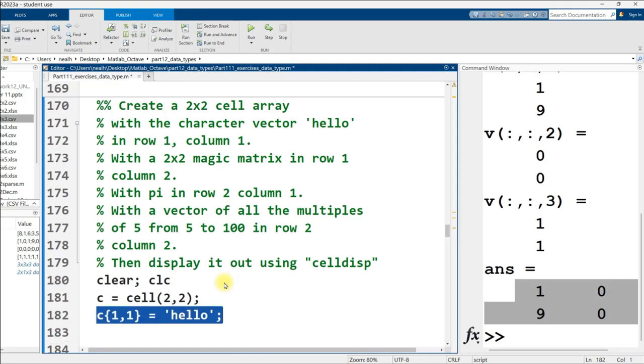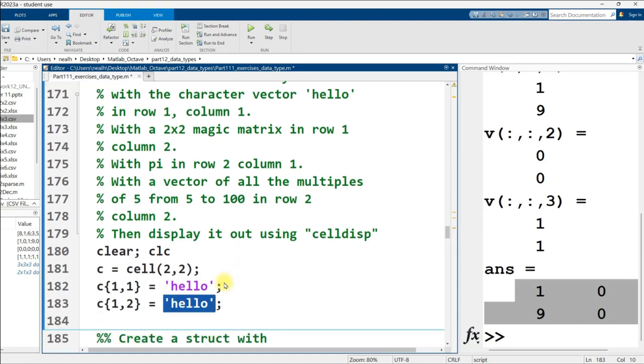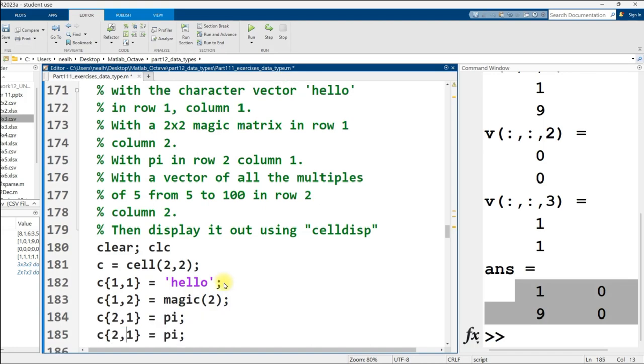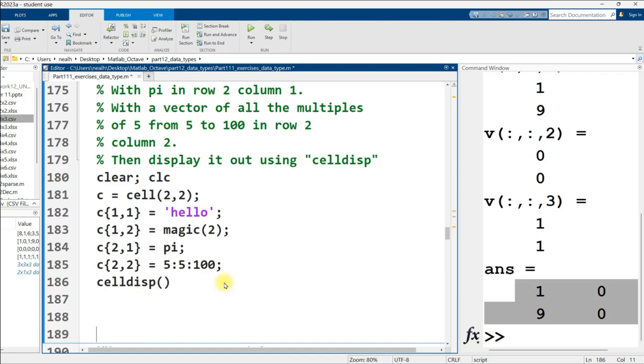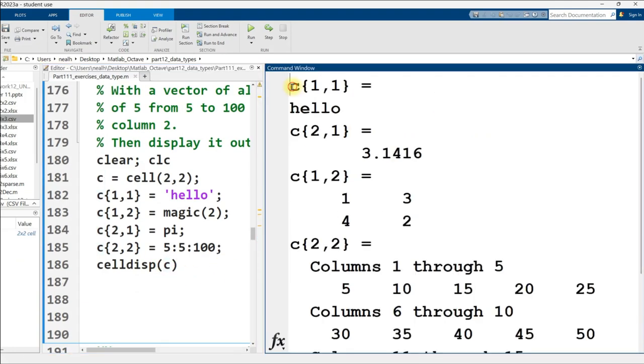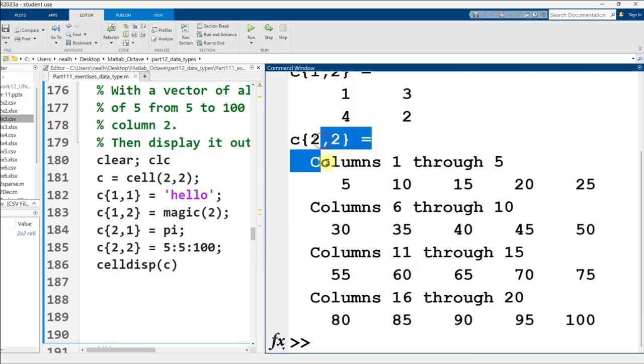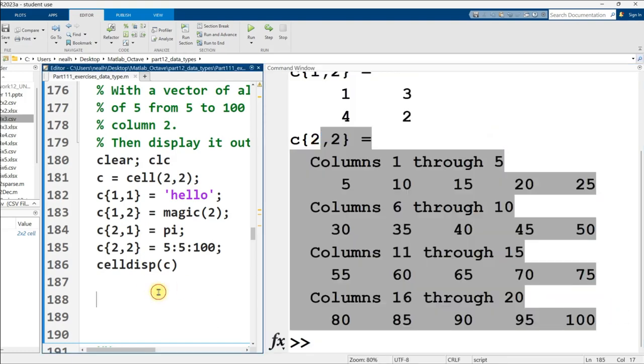Continuing on down, create a two by two cell array with the character vector hello in row one, column one, with a two by two magic matrix in row one, column two, and with pi in row two, column one, and with a vector of all the multiples of five from five to a hundred in row two, column two, then display it out using celldisp. This is a good one. I really like this one to get a grasp on cell arrays.